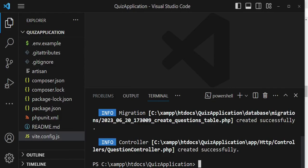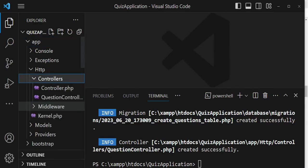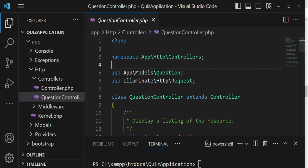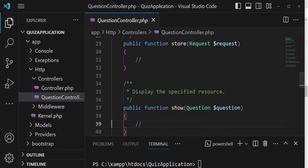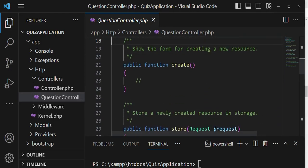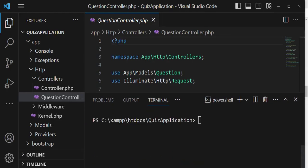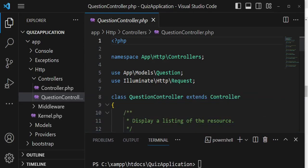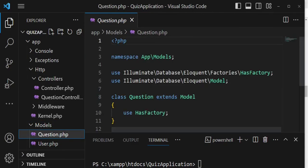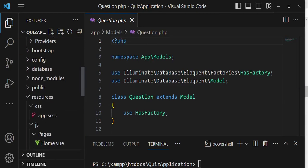Several things have been created. When we go to app/HTTP/controllers, we can see we have QuestionController. It has the index method, create, edit, update, destroy — all resource methods. We will use some of these. When we go to models, we also have the Question model. We will do a little bit of amendment with time.